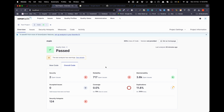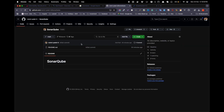I will be pushing the code to my GitHub repository soon, so you will find the Docker configuration there. That way you don't need to waste time setting it up — you can just install SonarCube by checking out that repository. Thank you for watching this video. See you in the next one. Bye.